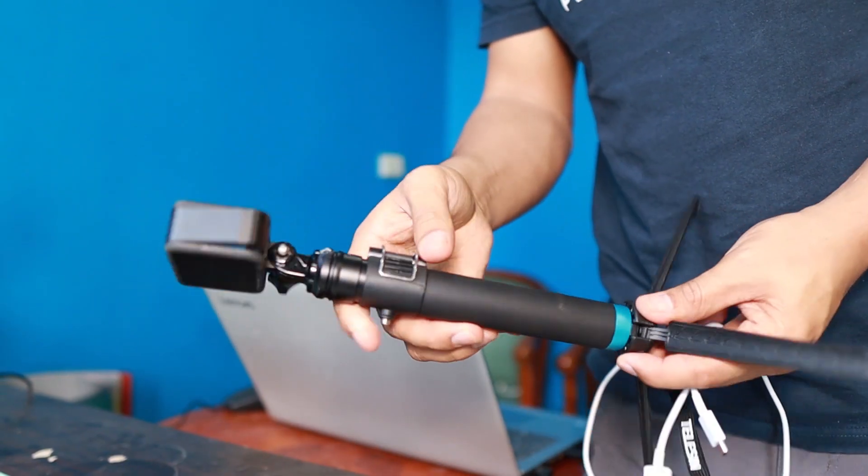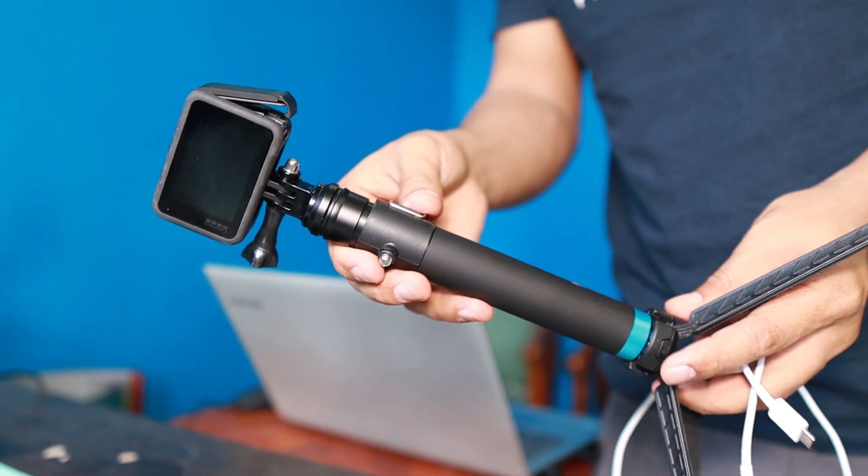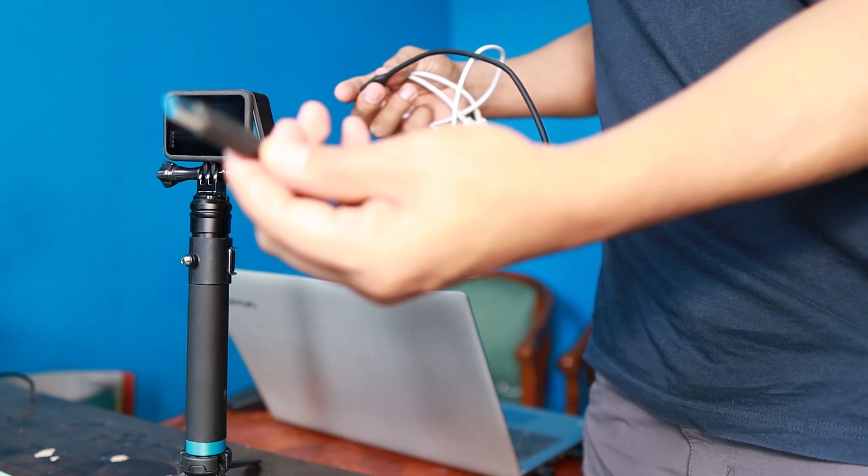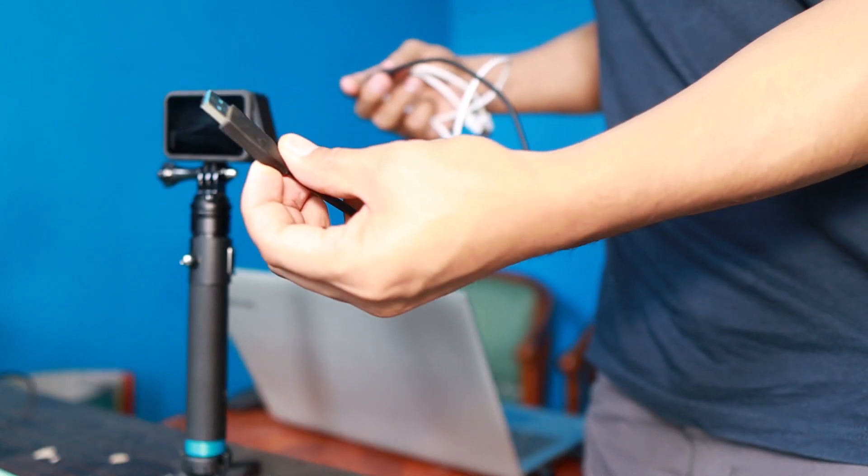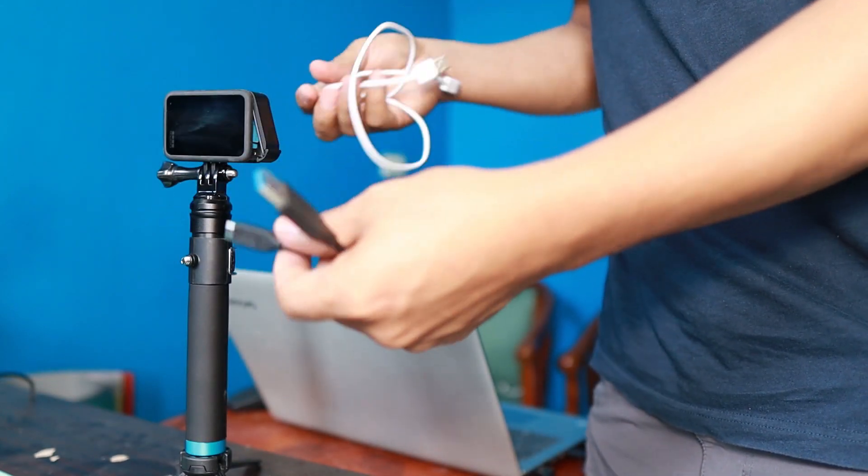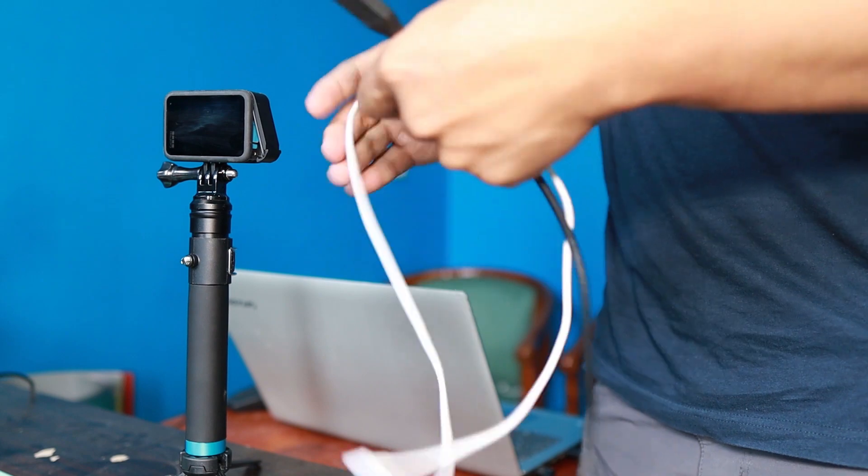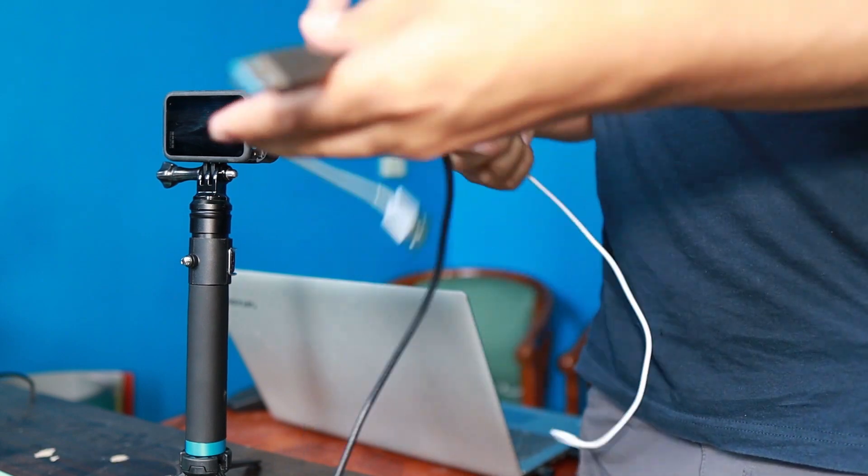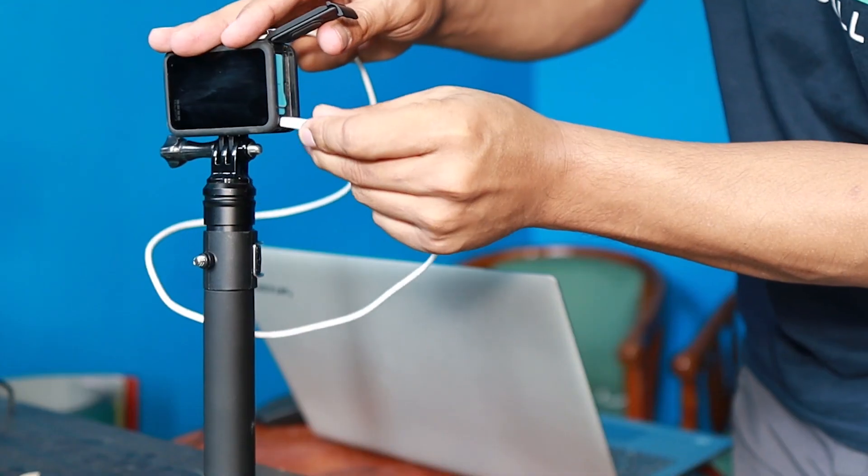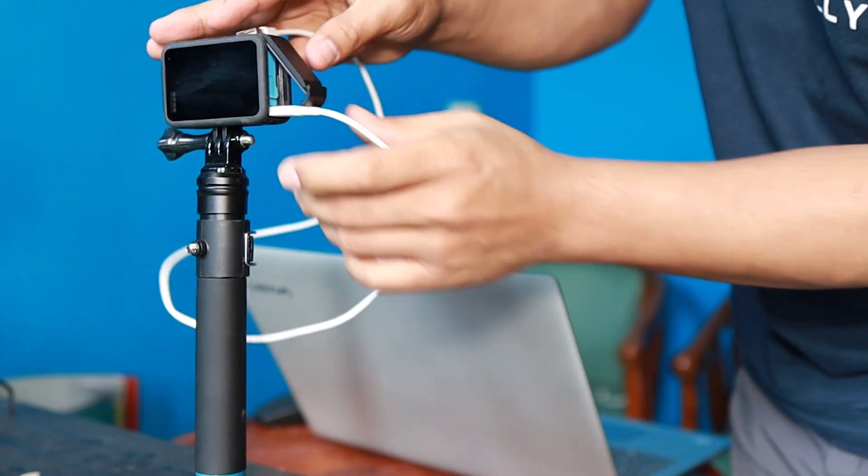First up guys, make sure you have a GoPro stand like what I have here. And of course, a cable. I have the cable that comes with a GoPro, but it is a little bit short. So I'm going to use a much longer cable that I use with my phone.